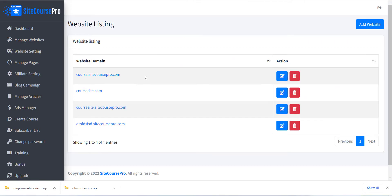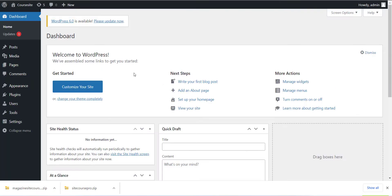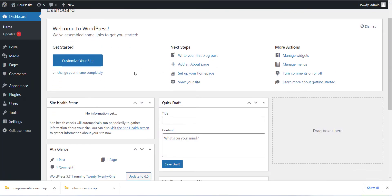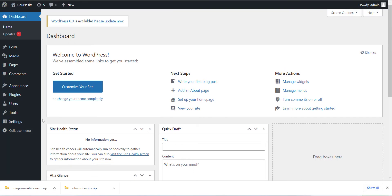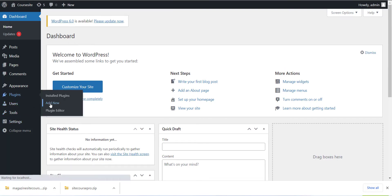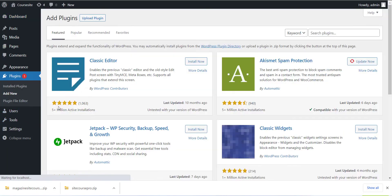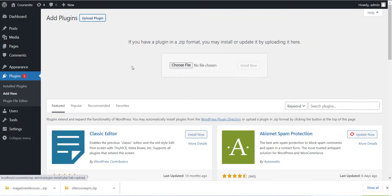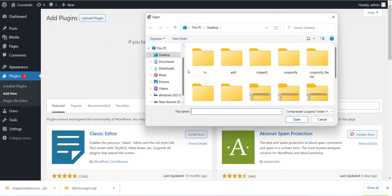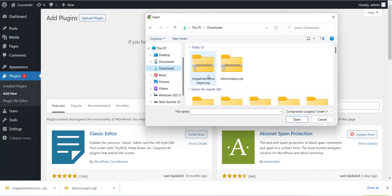Now the next step is to install the plugin and theme to your WordPress site. Login to your WordPress site and go to the Plugin section and click on Add New Plugin button. Now you can use the SiteCoursePro.zip file which we have already downloaded in the last section. Please use that file to install the plugin.